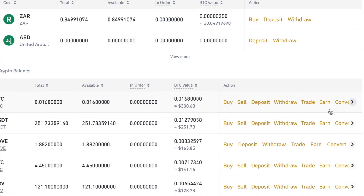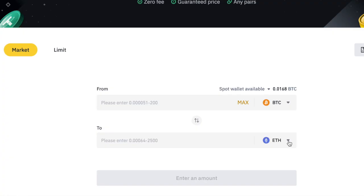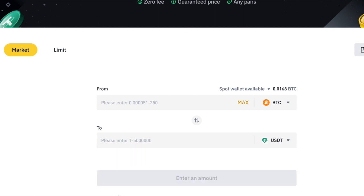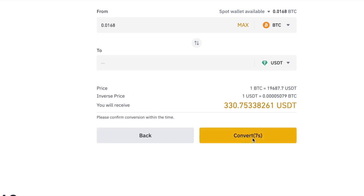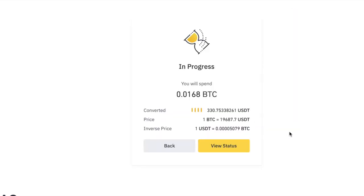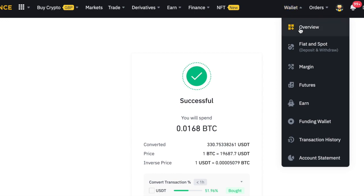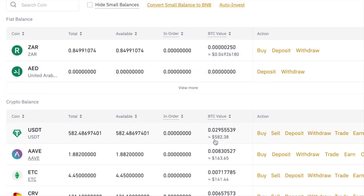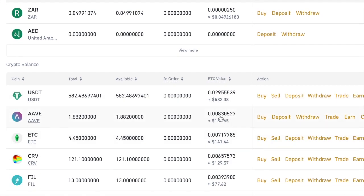It's so easy to do. If I scroll across here it says convert, that will bring me to this screen. I've got Bitcoin at the top and I'm going to choose USDT down the bottom here and I'm going to do the max, click preview and then convert. So I'm going to get $330 worth of Tether. Coming back over to my wallet, that transaction's done and now I've got $582 worth of Tether — which is basically the same as a dollar — that I could start creating some new trading robots with.